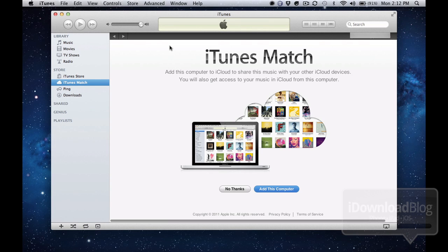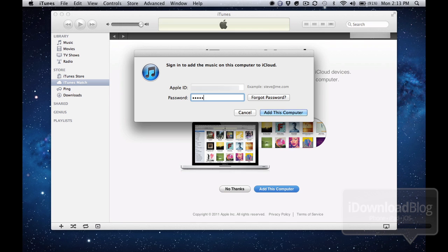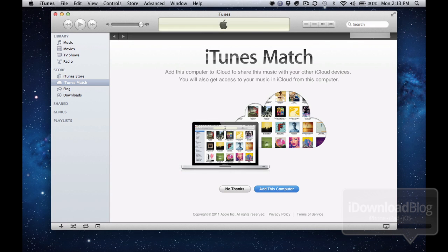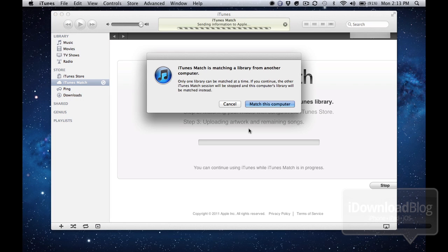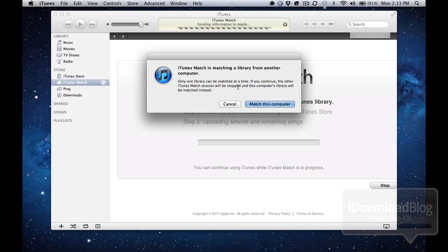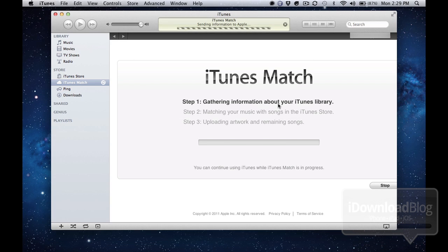Now the last topic is using iTunes match on another computer. Did you know you could actually do that? It's not just limited to iOS devices. If you have the latest version of iTunes installed on your MacBook Pro, all you need to do is add that computer to iTunes match. Now you will encounter a message once you enable this computer. It says iTunes match is matching a library from another computer. So what I recommend is that you have an empty iTunes library once you enable iTunes match on the second computer.